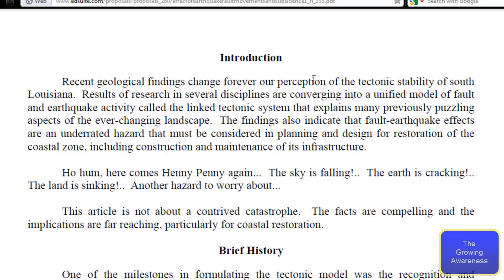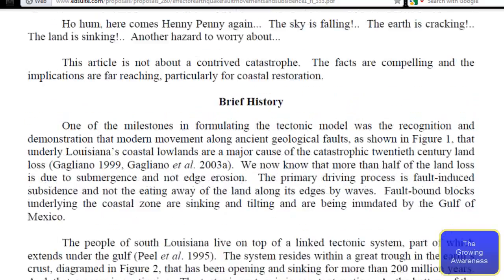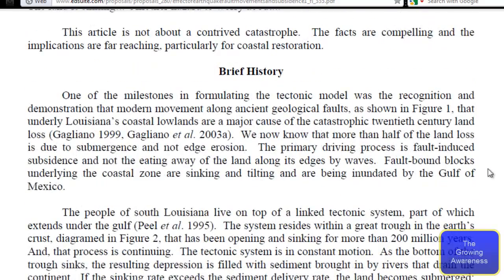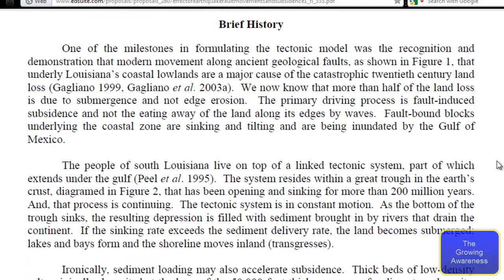Okay, introduction: 'Recent geological findings change forever our perception of the tectonic stability of South Louisiana.' Going right here to brief history - one of the milestones in formulating the tectonic model was the recognition and demonstration that modern movement along ancient geological faults, as shown in figure one, underlie Louisiana's coastal lowlands - that's right down there where the Louisiana sinkhole is.